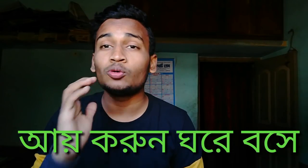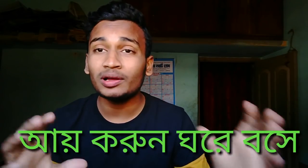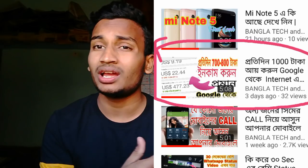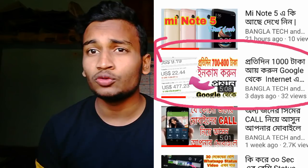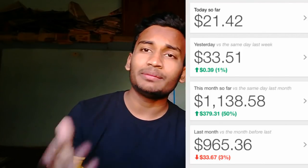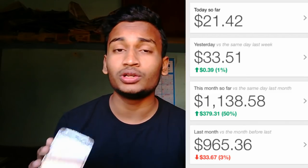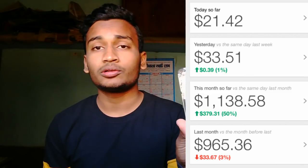Hello everyone. Today I'm going to talk about how much income is in Google. I've seen the product in our case, and I have something that's helpful in Google. So, if you look at how much income is made, we will see how much income is made.